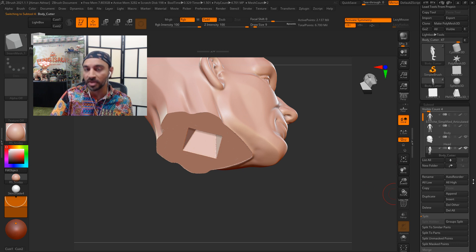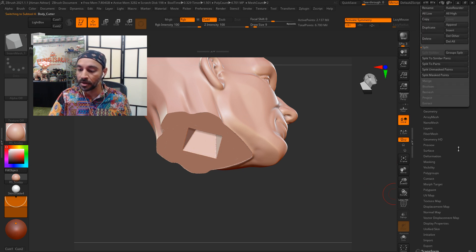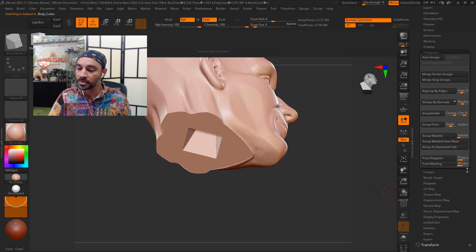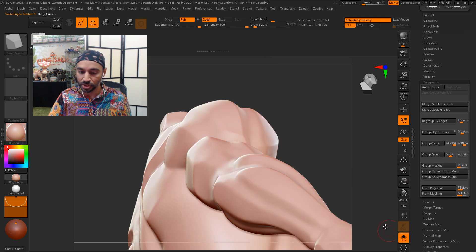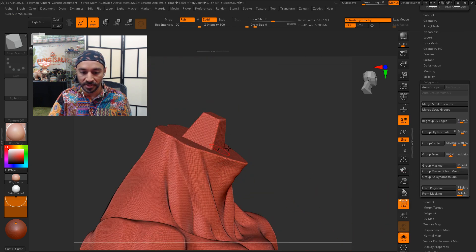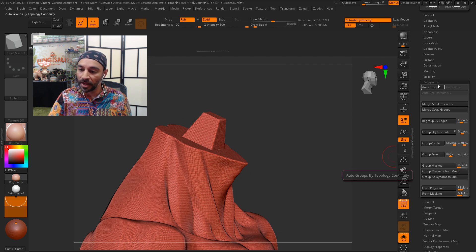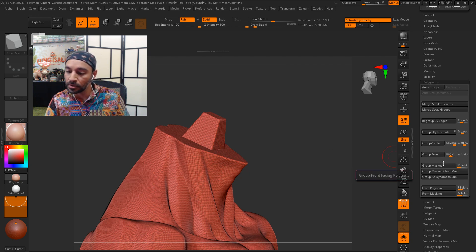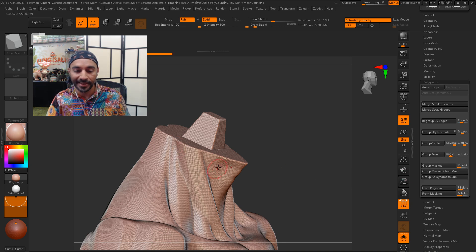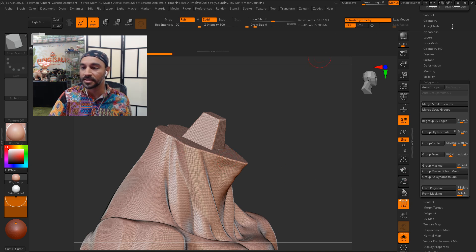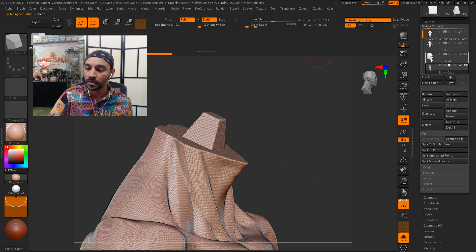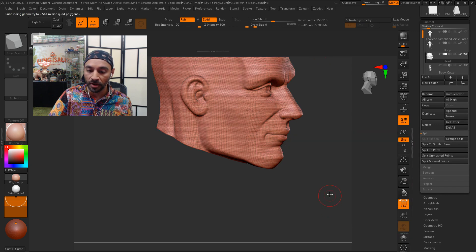And if you really want to double down on making something a cutter, you can go under polygroups and see, make sure we have the body selected. You can see it in polyframe. Under polygroups, you can say group as dynamesh sub. And that's kind of doubly making sure that something's a cutter. Turn solo mode off.